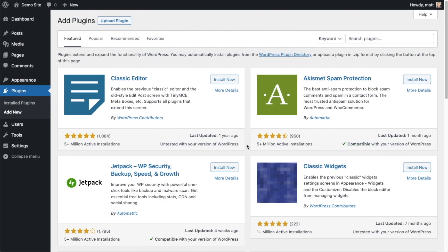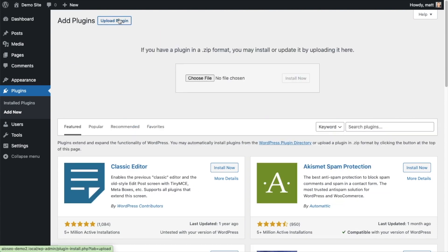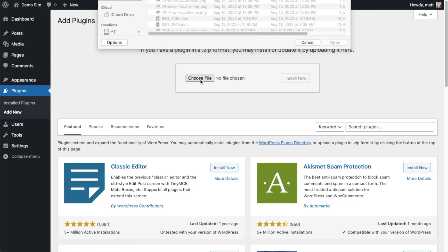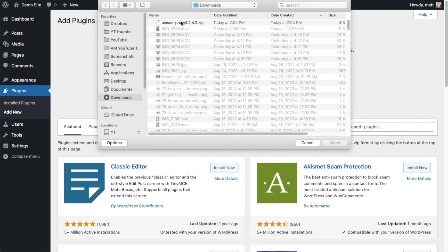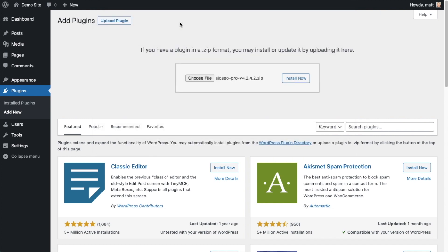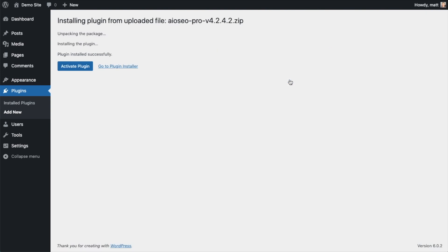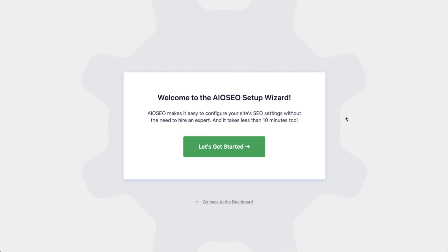So back on the plugins page of your WordPress website, we're going to go ahead and click the Upload Plugin button, and then click Choose File and choose the plugin file that you just downloaded. And then click the Install Now button.